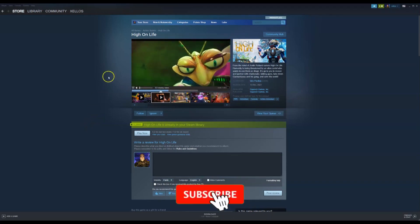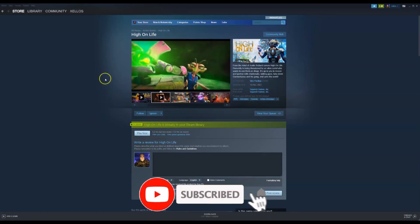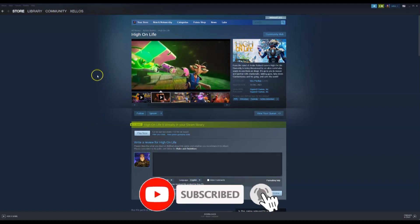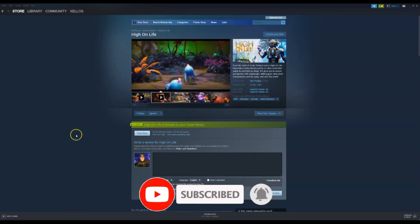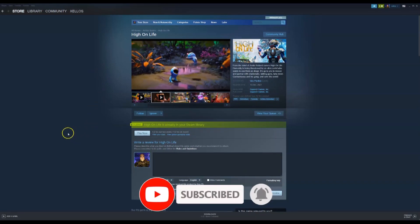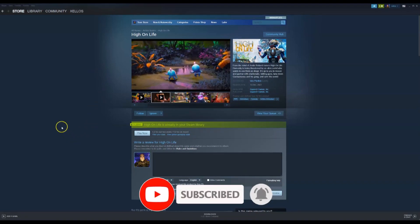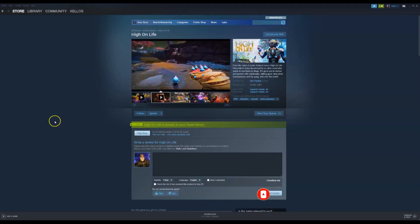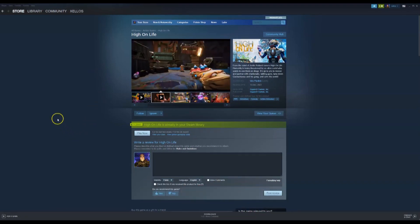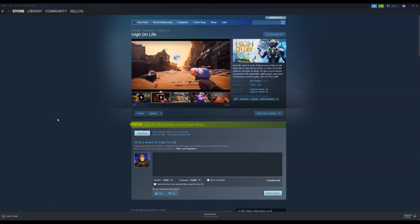Hey guys, in this video I'm going to show you how to download the game High On Life. Very simply, you do need to download the Steam application first to be able to get access to the game.